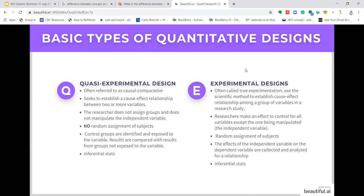The experimental design is often called true experimentation, which uses a scientific method to establish cause-and-effect relationships among a group of variables. Researchers make an effort to control for all variables except the one being manipulated — the independent variable — and here we do have random assignment of subjects, unlike the quasi-experimental design. The effects of the independent variable on the dependent variable are collected and analyzed. There may be even more complex experimental designs. Again, we use more advanced and complex inferential statistical methods, so you need to understand these before embarking on your study.